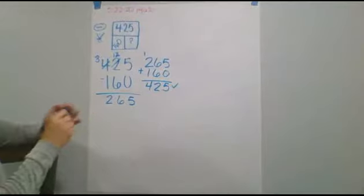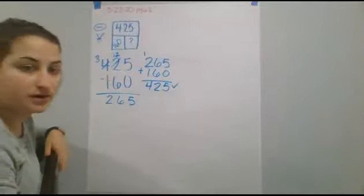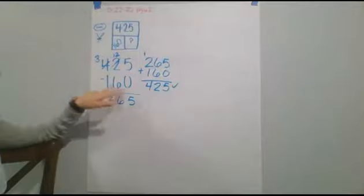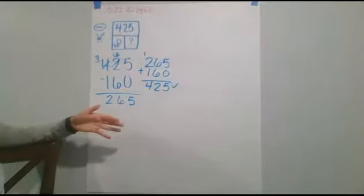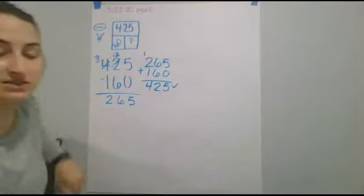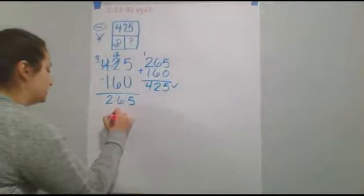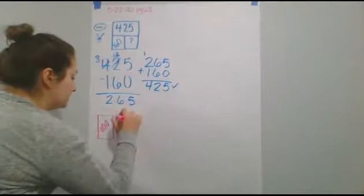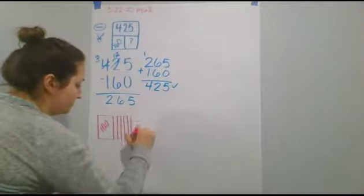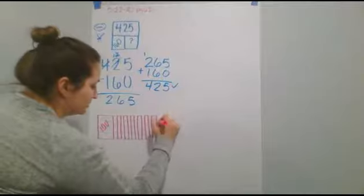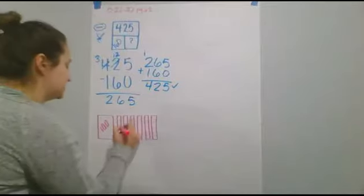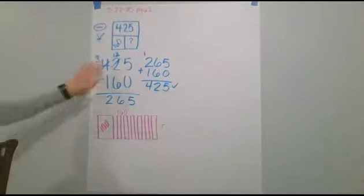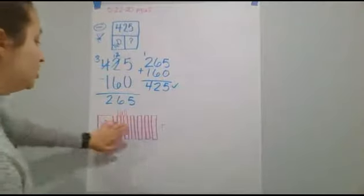Another way that we could solve this is by kind of doing what we did earlier, or yesterday, where we take 160 and start with that and we count up to 425. That does take a little bit of extra time because you're drawing out pictures, but it will also help you to figure out your answer as well. So, what we could do is start with 160. So, we want to start with that 100 block, and then we're going to do 6 tens. 3, 4, 5, 6. So, this is 160. So, at 100, 10, 20, 30, 40, 50, 60. So, we have 160. And we're going to add another amount to that to get us to 425. So, 160.